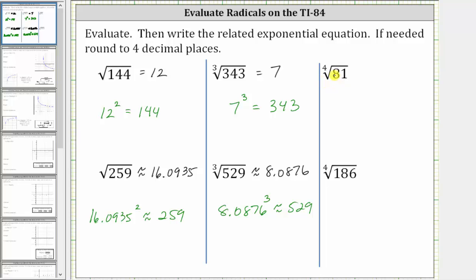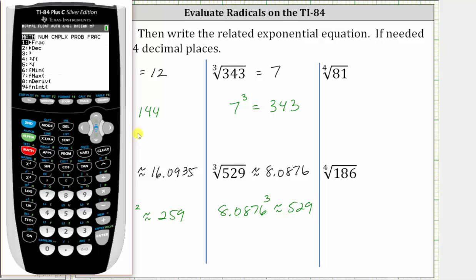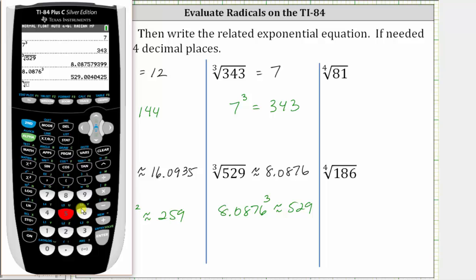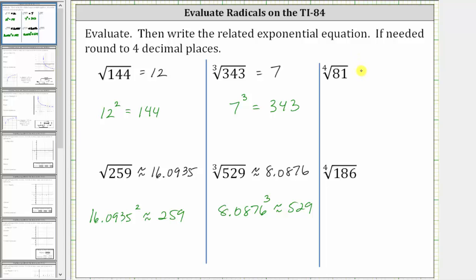Next we have the fourth root of 81. Whenever the index is higher than three, we enter the index first from the home screen. So we enter four, then press math, and then option five. Notice how option five has an index of x, which we just entered as four. If we select option five, we now have the fourth root. We enter 81 and press enter. The result is three, because if we raise three to the fourth power, we get the radicand of 81.